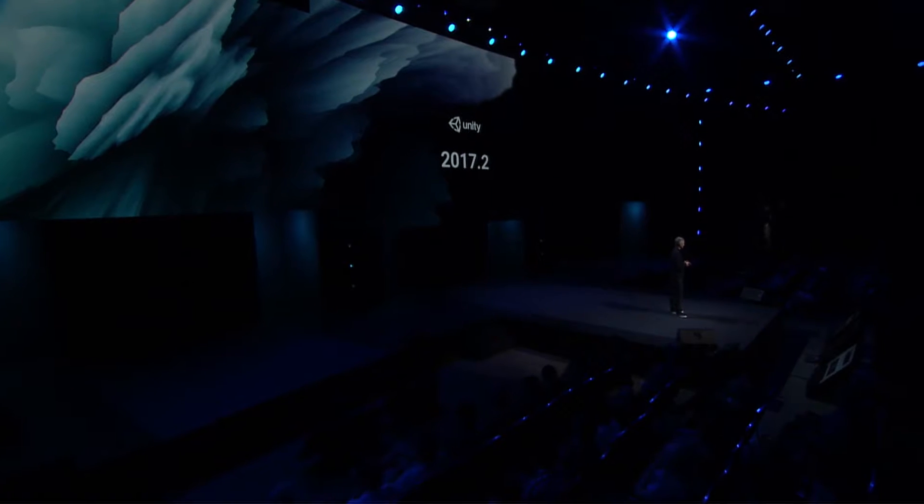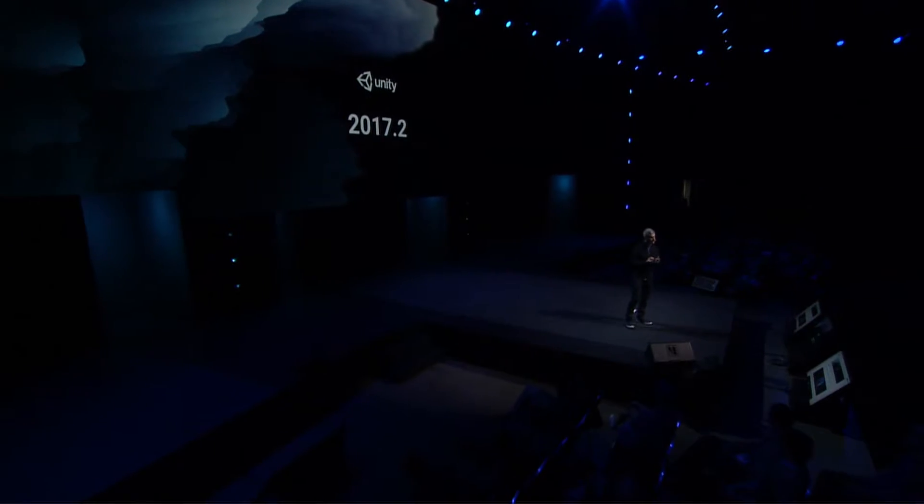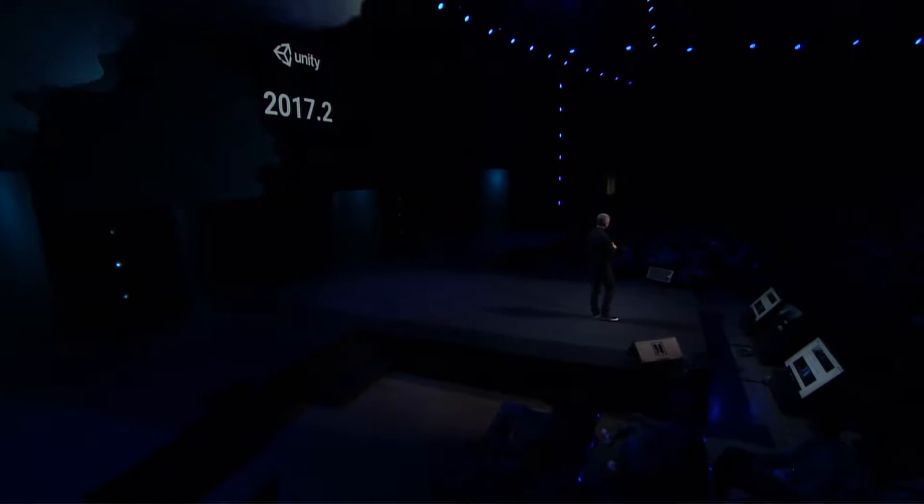Everything that you've seen up to this point is Unity 2017.2. That was made in Unity 2017, out of the box. To recap some of the things you've seen today: you've seen tile map, the 2D toolset, you've seen the cross-platform AR tools for ARCore, ARKit, and we also work with Vuforia too.